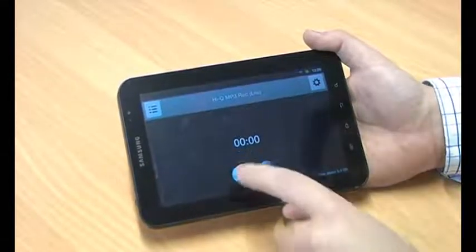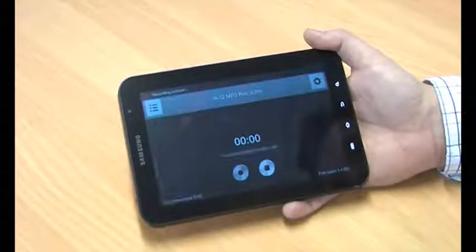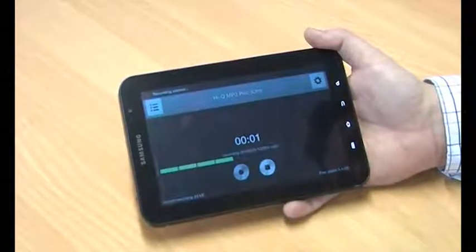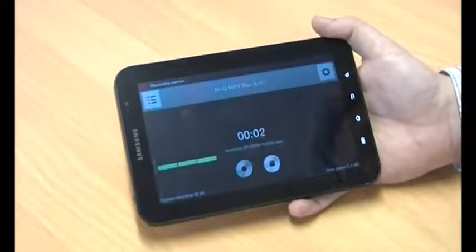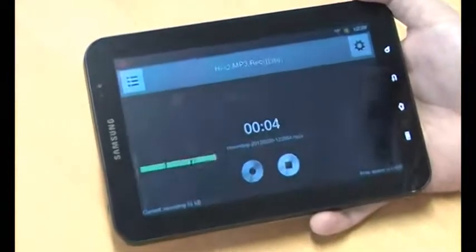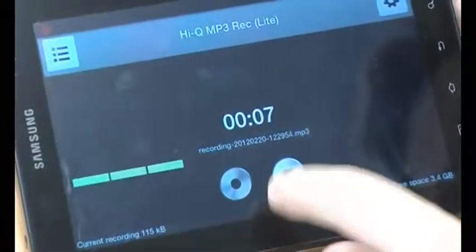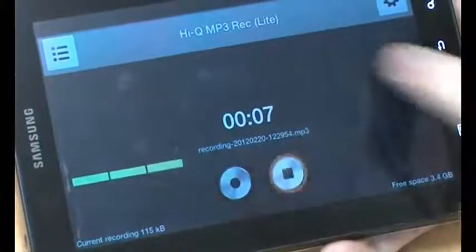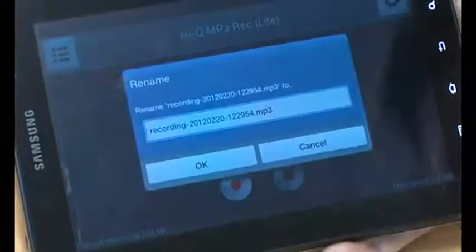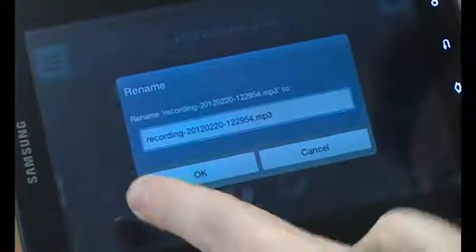Once I've opened it up, I simply press the little record button, and I can go talking. I can see the audio meter, and I can continue talking, obviously, for as long as I need to. When I'm done, I just press stop, and it gives me a chance to rename the file.